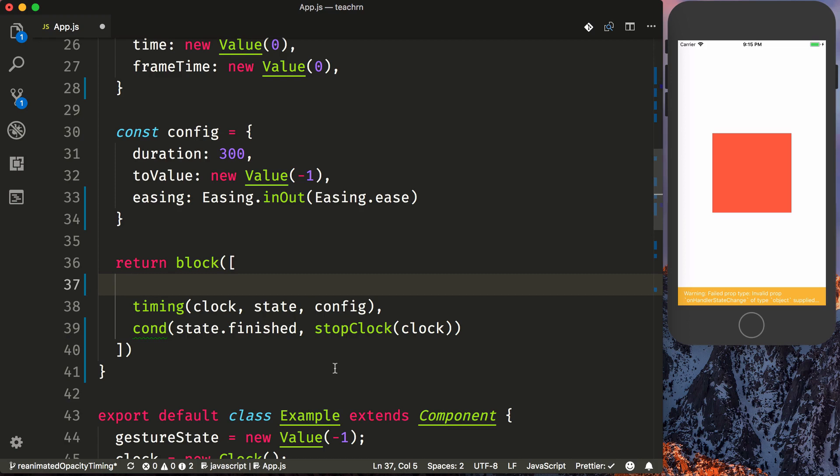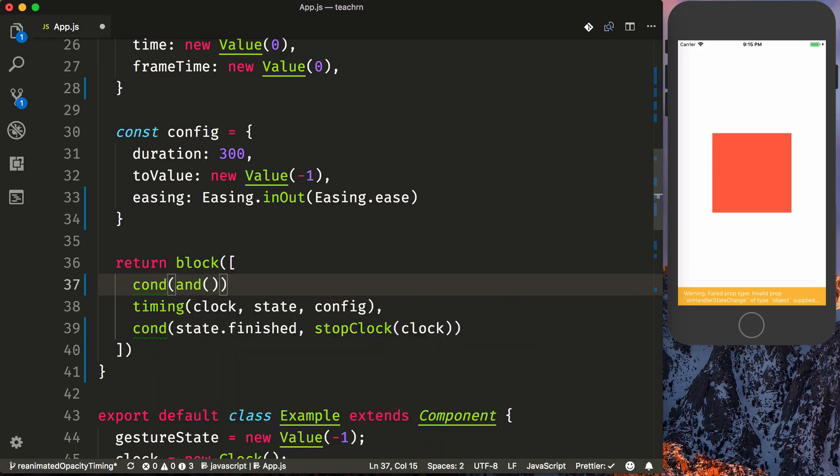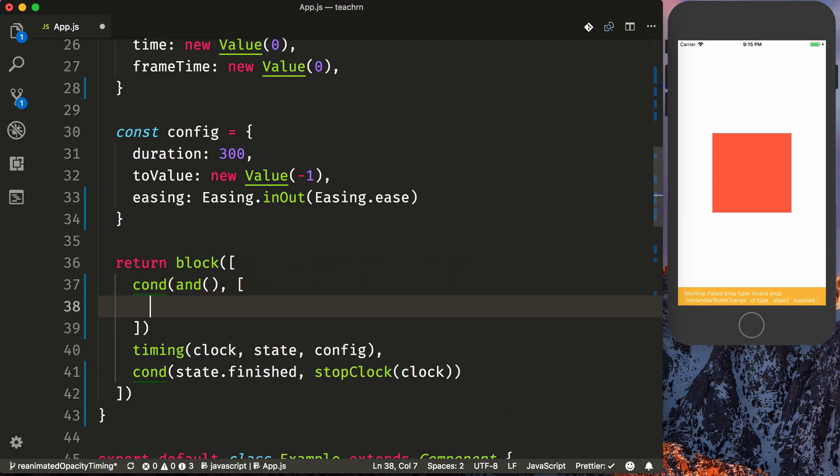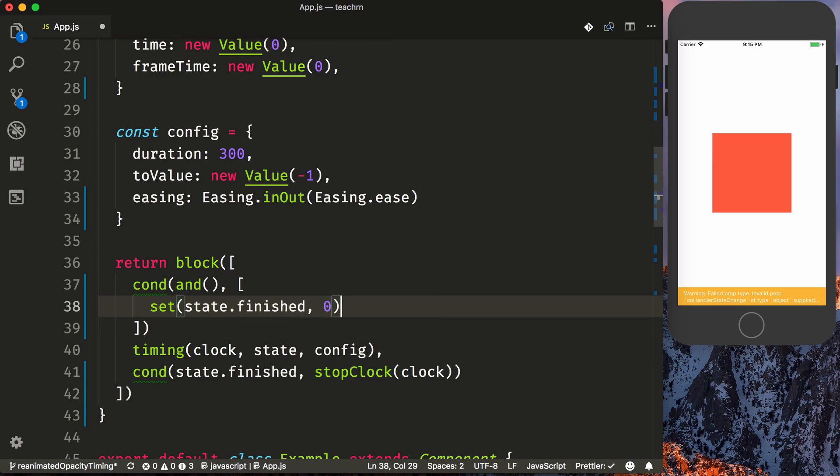So how we're going to have to set this up is we're going to say condition, and then we'll use an and statement. And whatever comes in the second argument here is going to be what is evaluated for whenever this evaluates a true. And so what we want to do is then do a set state.finished to zero. So we want to clear out that the animation has been completed.